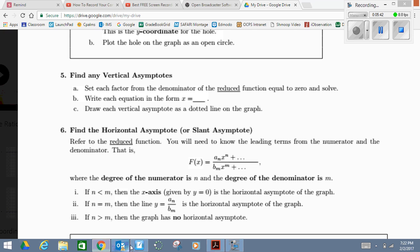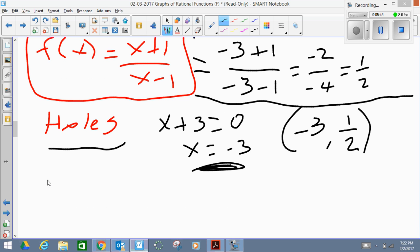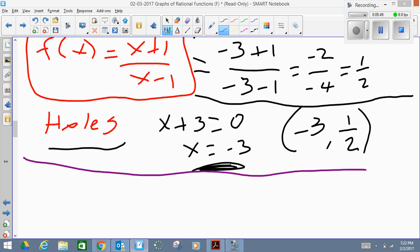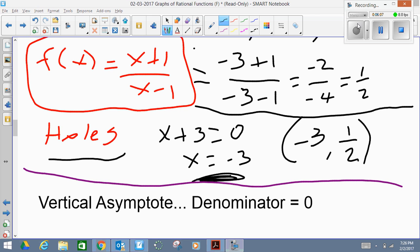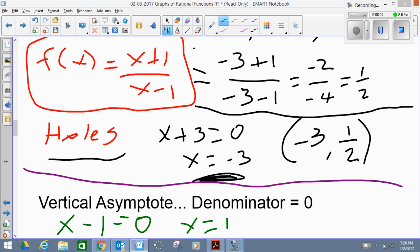Let's do the vertical asymptotes. For my vertical asymptote, we set the denominator of the reduced function equal to zero. My new denominator is (x − 1), so I'm going to make it equal to zero. From there I find that x = 1. The vertical asymptote is a vertical line, so this is going to be my vertical asymptote at x = 1.